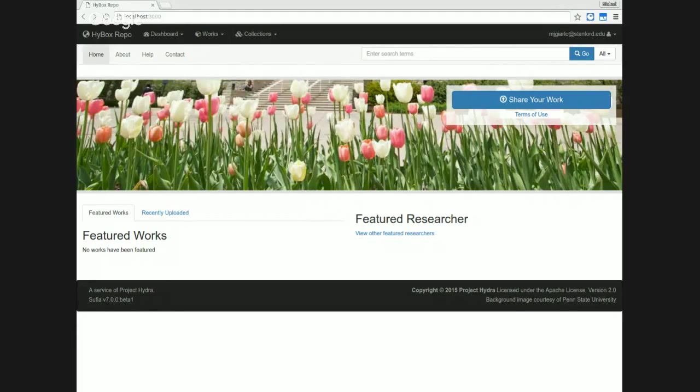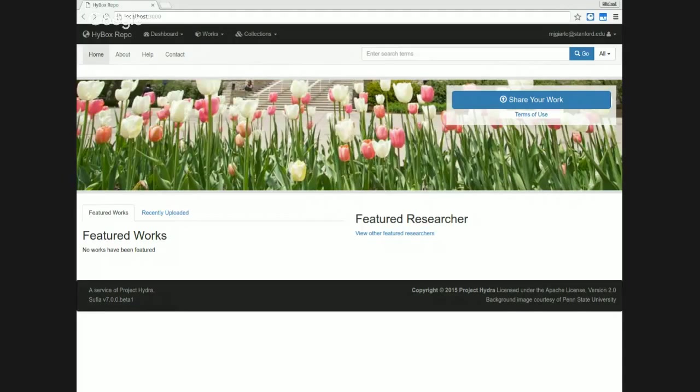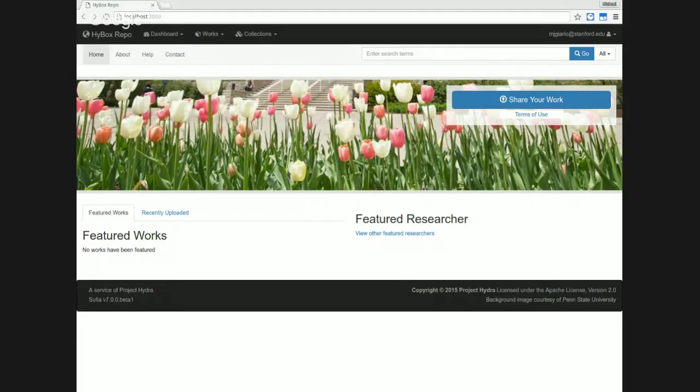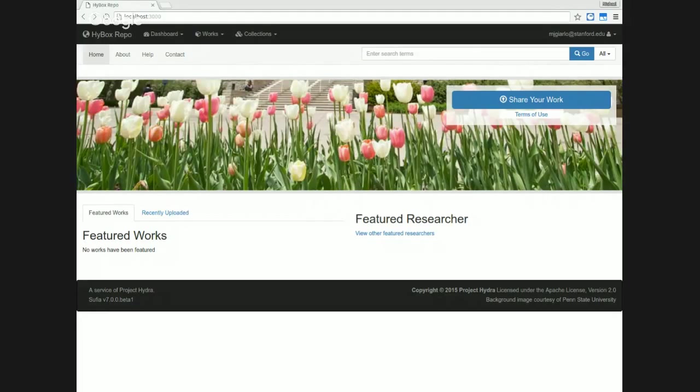We're organizing our work on Hydra in a Box, particularly our development work, into one-week sprints, and every Friday we'll have a demonstration of the work we've done over the course of that sprint. We'll record and share these demonstrations and send them out to the Hydra community and to Twitter where folks who are interested can follow the work that we're doing.